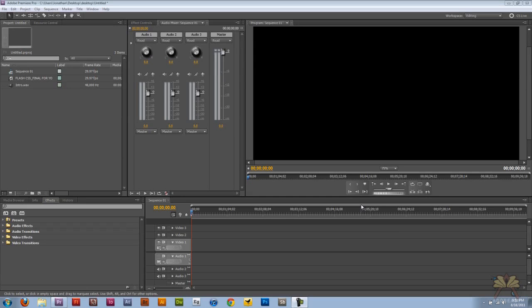What's going on guys, welcome to my tutorial on Adobe Premiere Pro. I'm going to show you how to work with Premiere Pro and Adobe Sound Booth, so we're going to go over the workflow and let's get started.